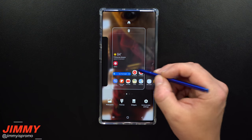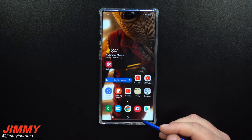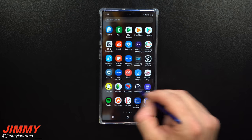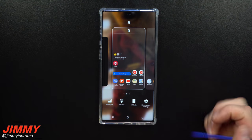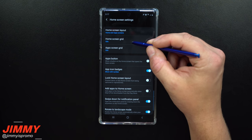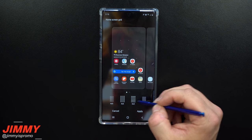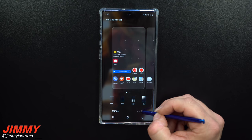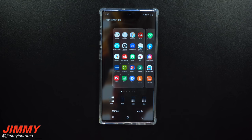Setting change number ten is the app grid — your home screen and application layout. When you first get the Note 10 it looks quite limited and small, almost like easy mode. Go into home screen settings and change your home screen grid. I set mine up with more room so applications get a little smaller and everything fits better. You can do the same with your apps screen grid.